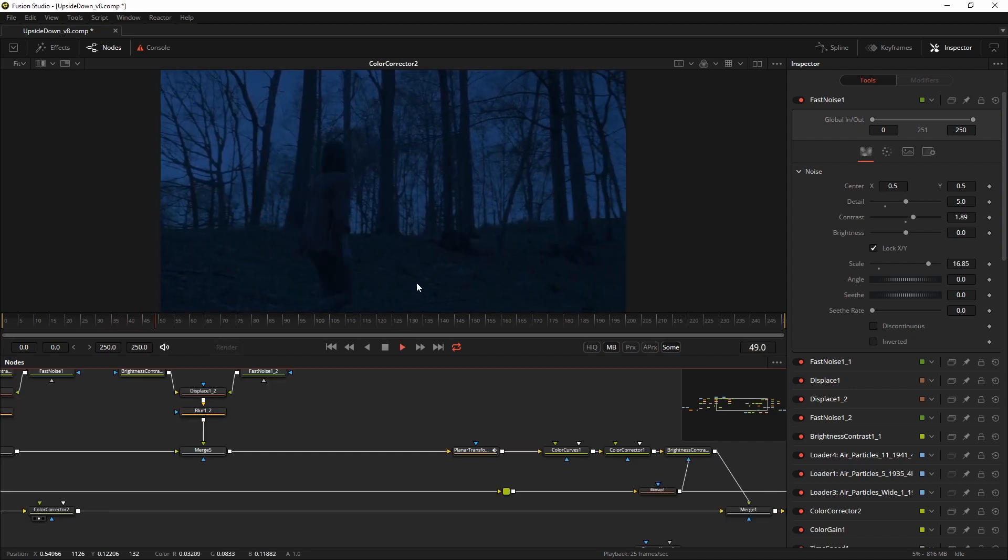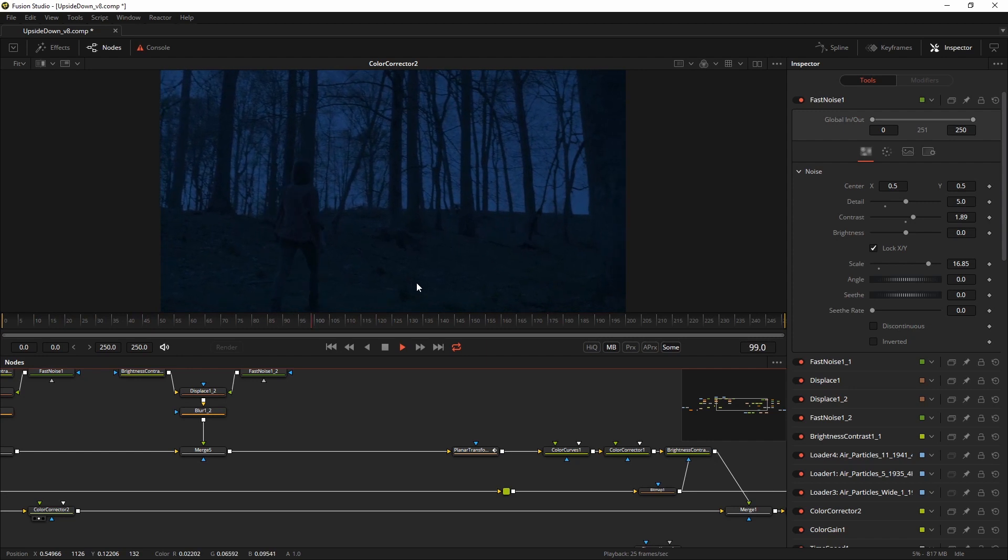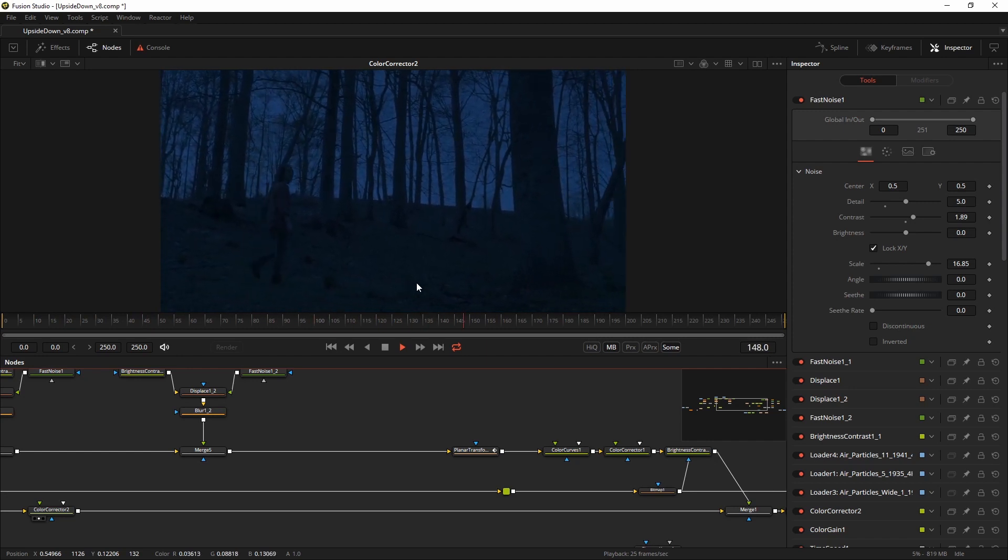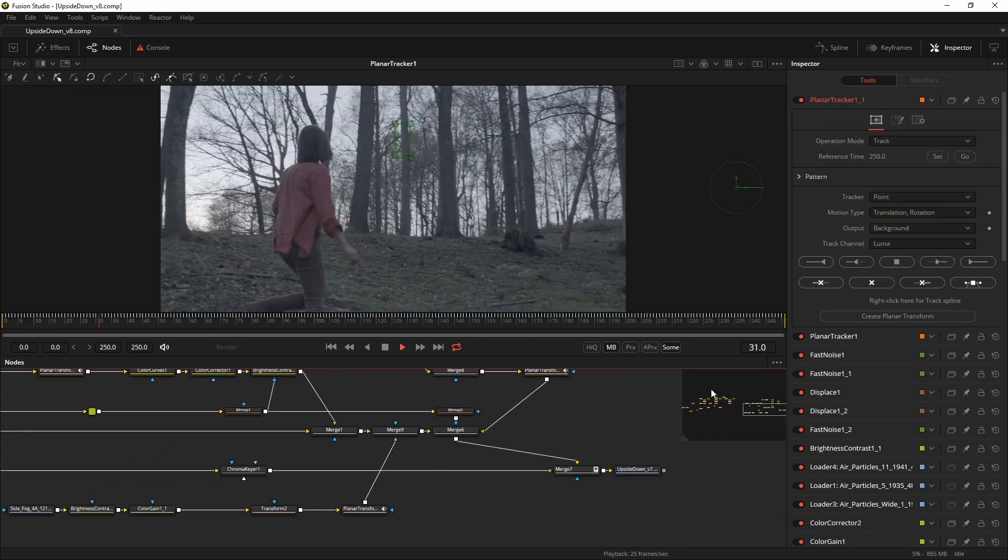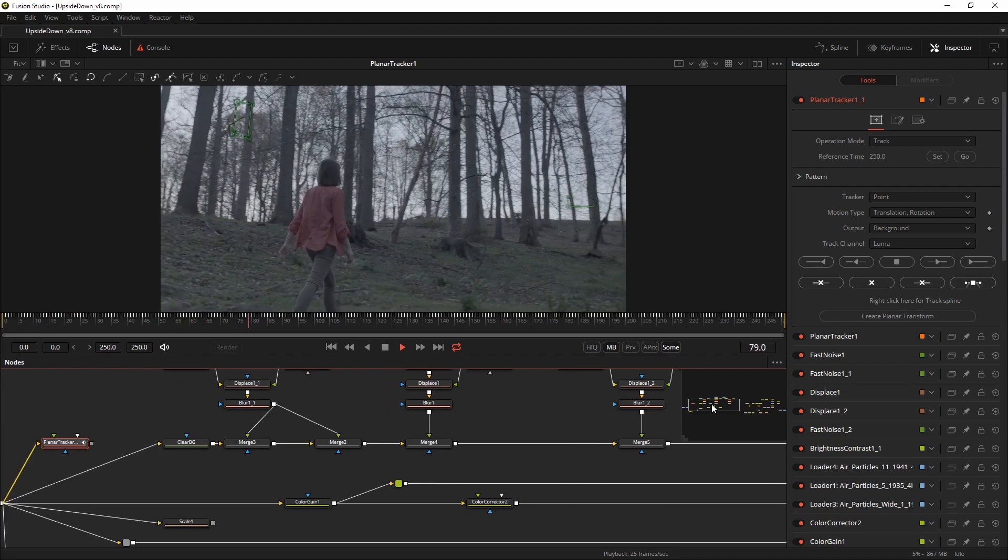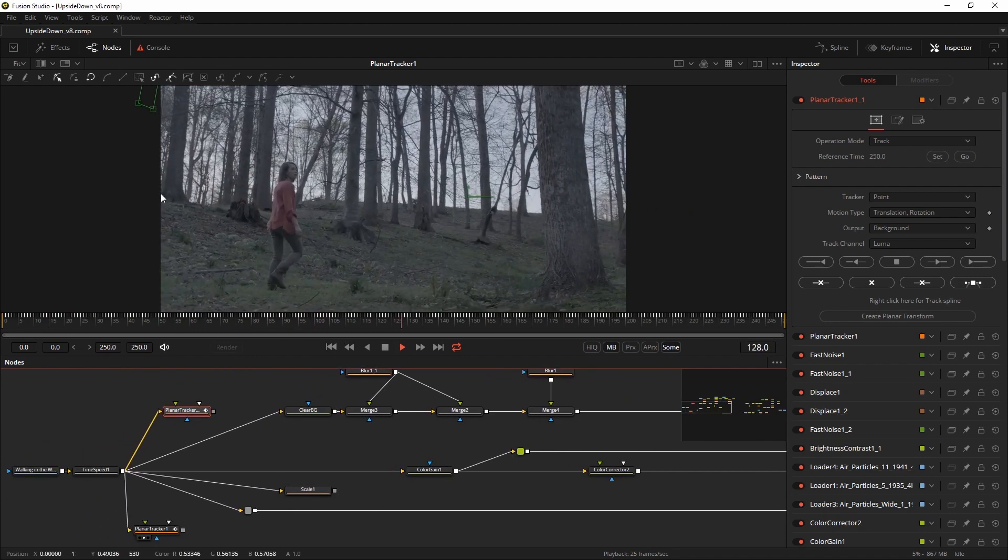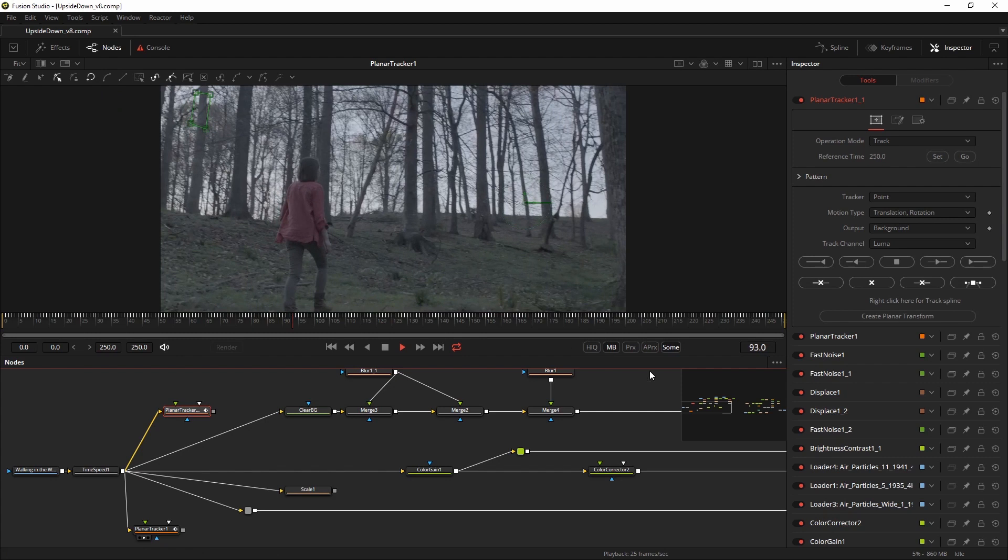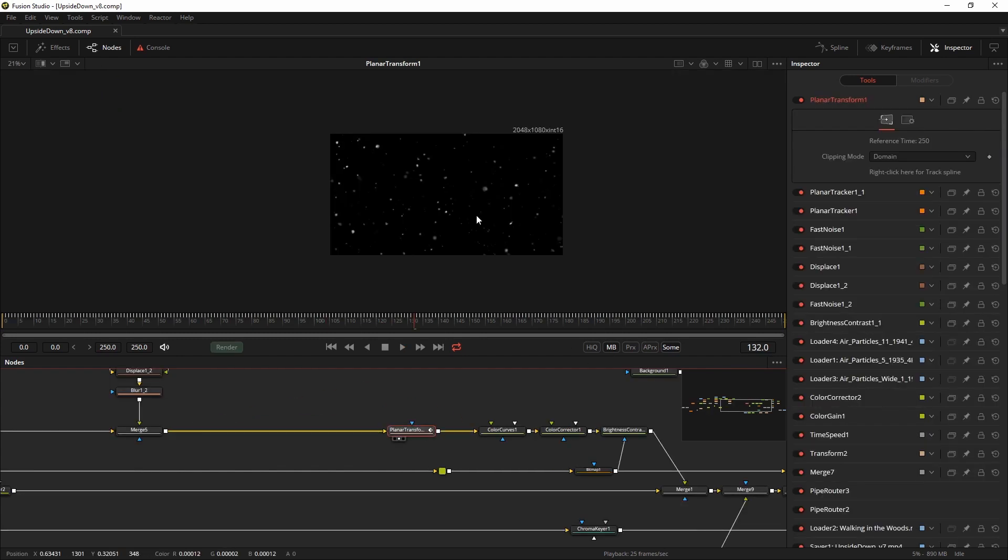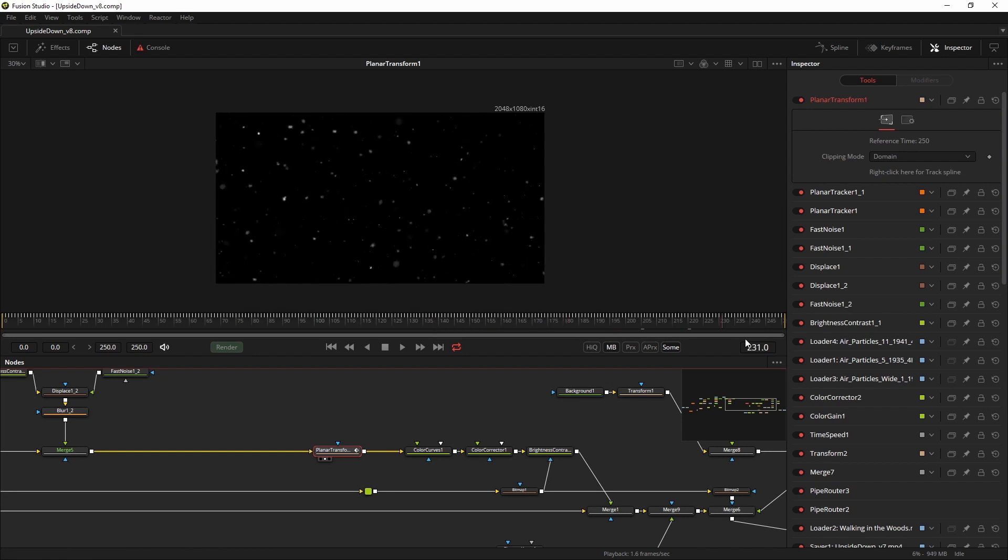So it was time for the next step which was to match the motion of the particles to the motion of the footage. Since it's almost a tripod shot I felt I could get away with a basic 2D track. So I used a planar tracker to track the motion of the shot and then I used the planar transform to let it drive the motion of the floating particles.